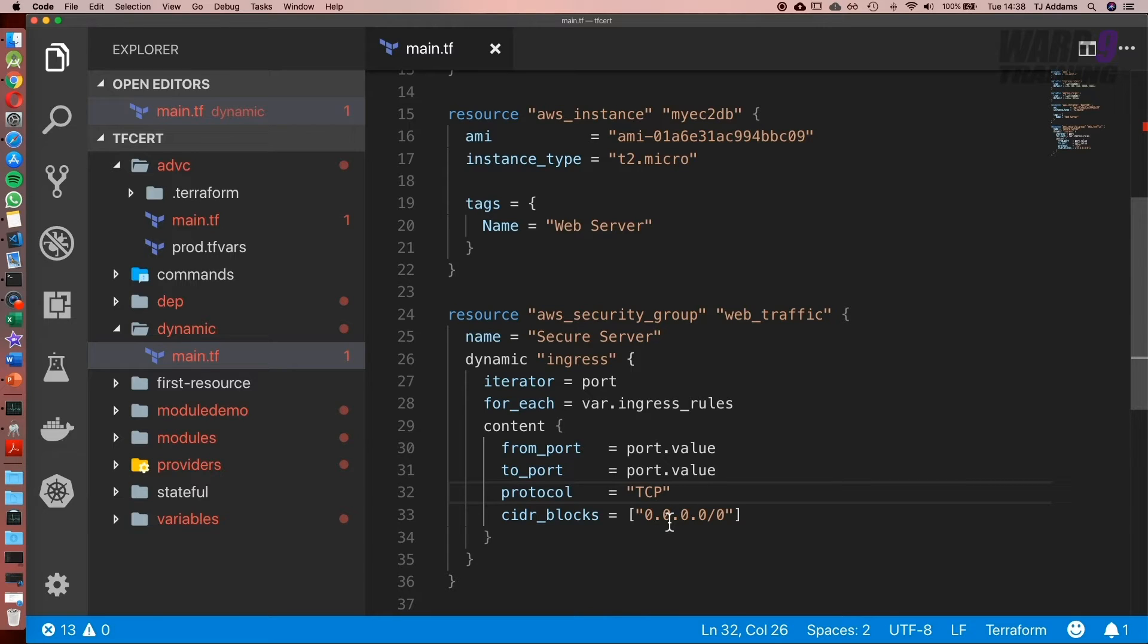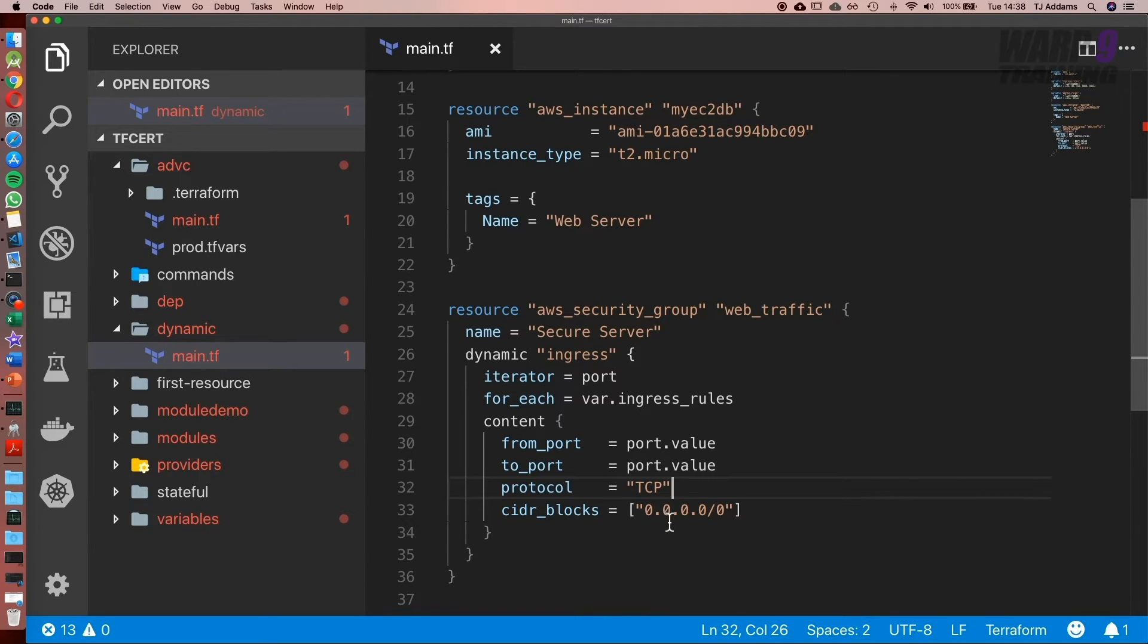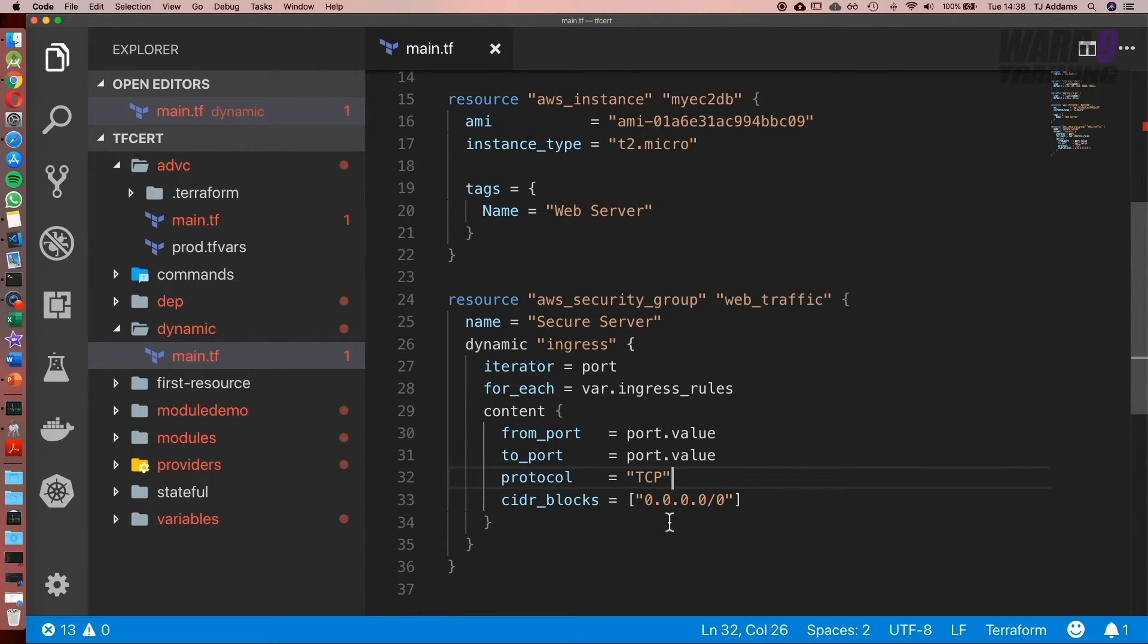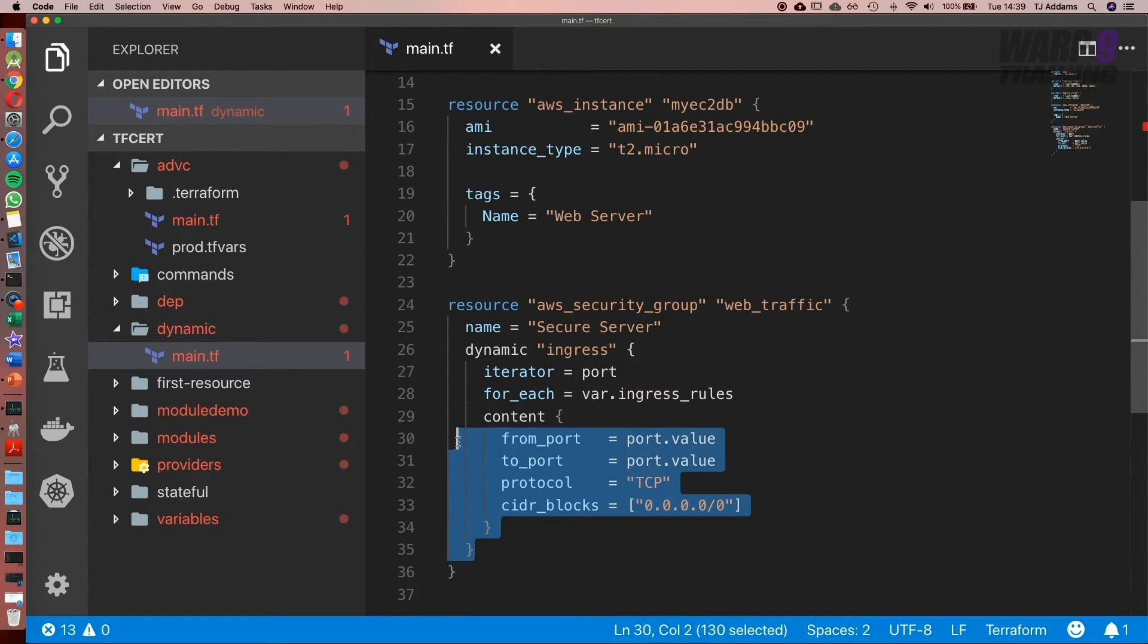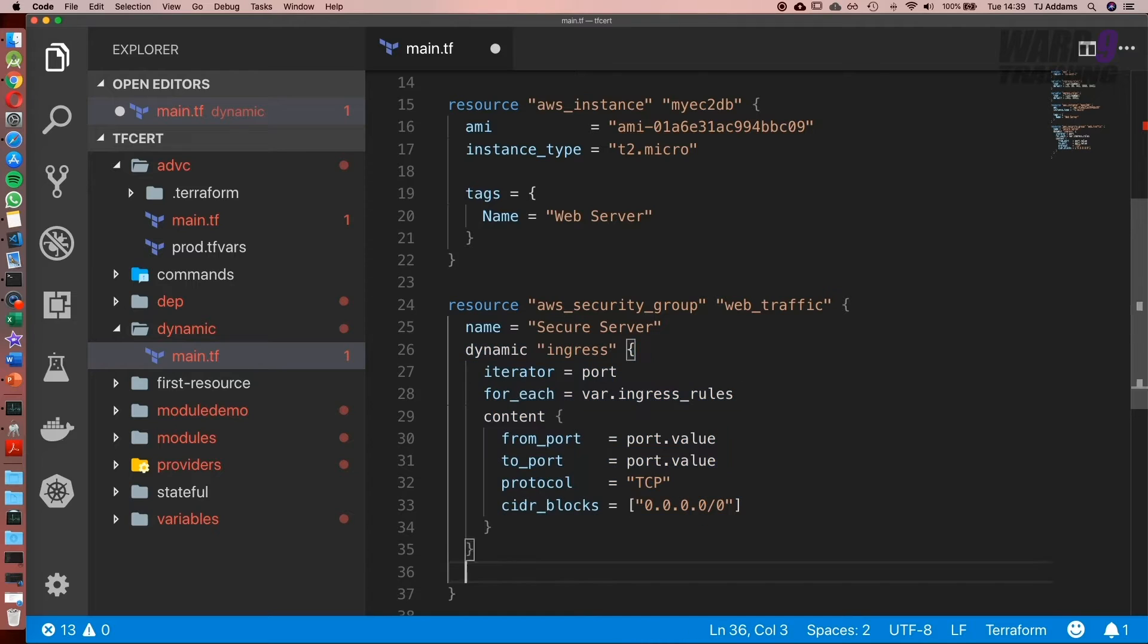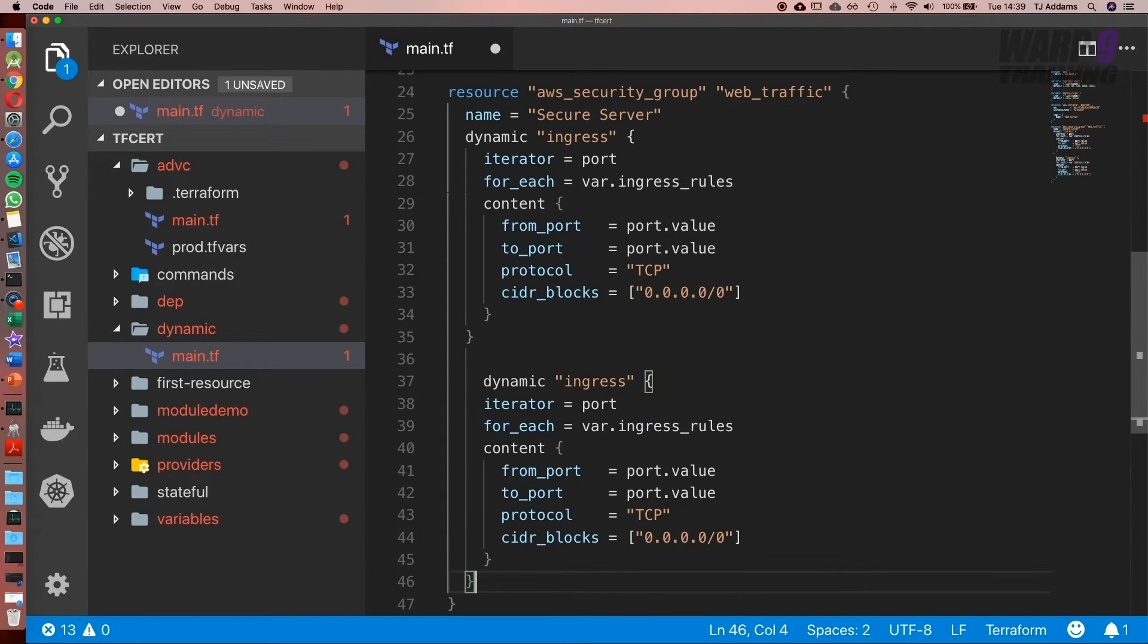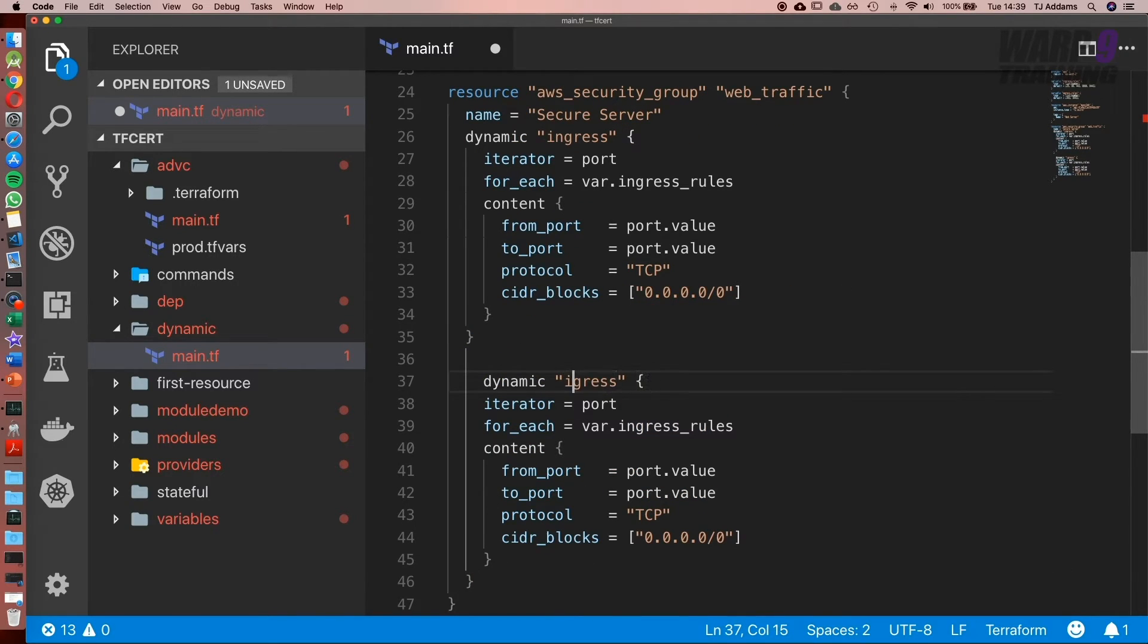Now this is a bit of a crude example, but it illustrates the point. This is going to set up the access for our ingress, and what we can do is copy this block, paste it again, and call it egress.